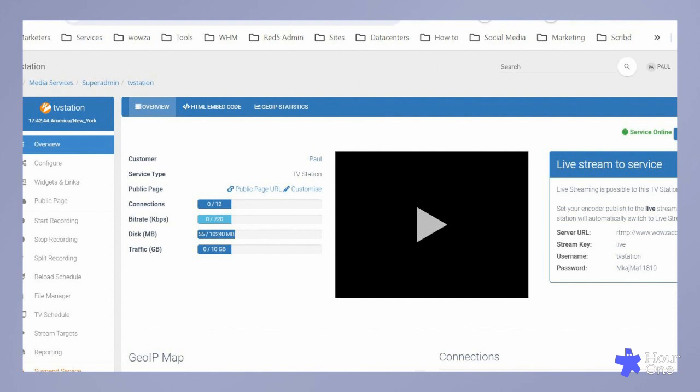TV schedule. This is where creativity meets organization. Create your playlists and schedule them for the exact date and time you want them to air. Perfect for keeping your audience engaged with timely content.